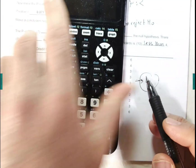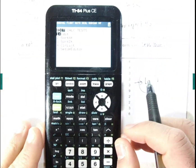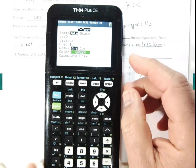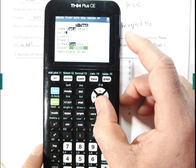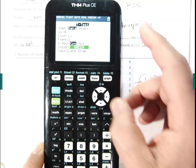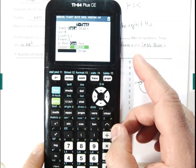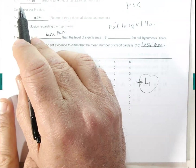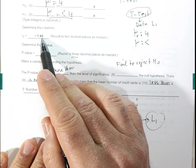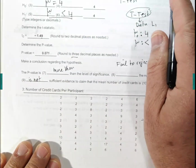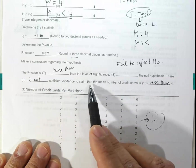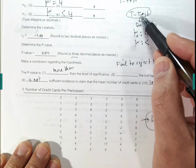Assuming the data is in L1, go to Stat, then Tests, then T-Test. Use Data, test against four, list is L1, and select less than. Hit Calculate. The test statistic turns out to be negative 1.49 and the p-value is 0.071, which is bigger than alpha. So we fail to reject the null hypothesis and conclude there is not sufficient evidence to claim that the mean number of credit cards is less than four.